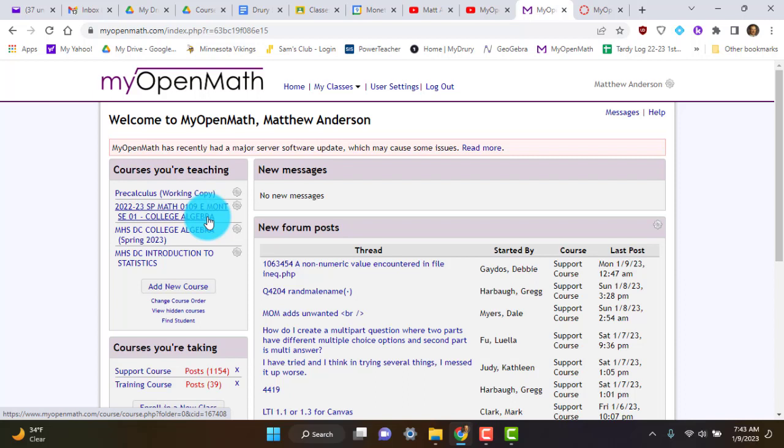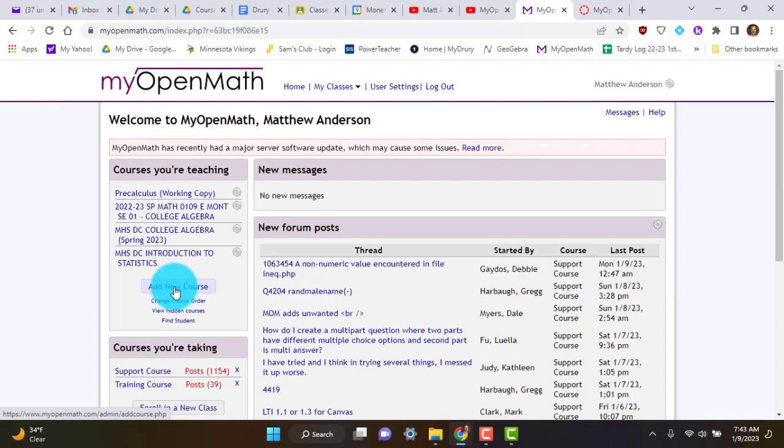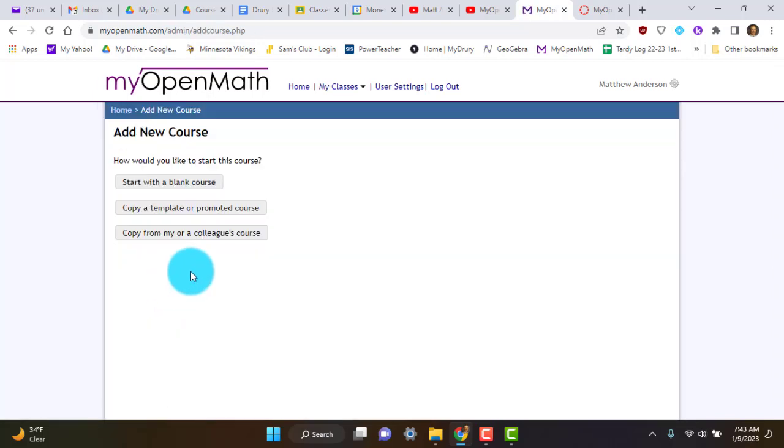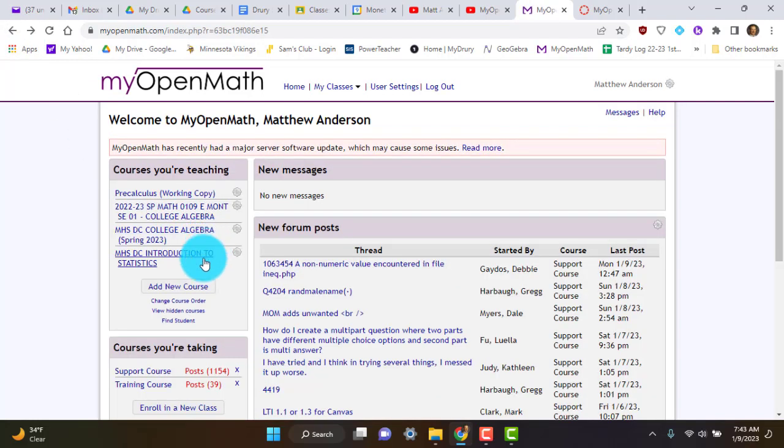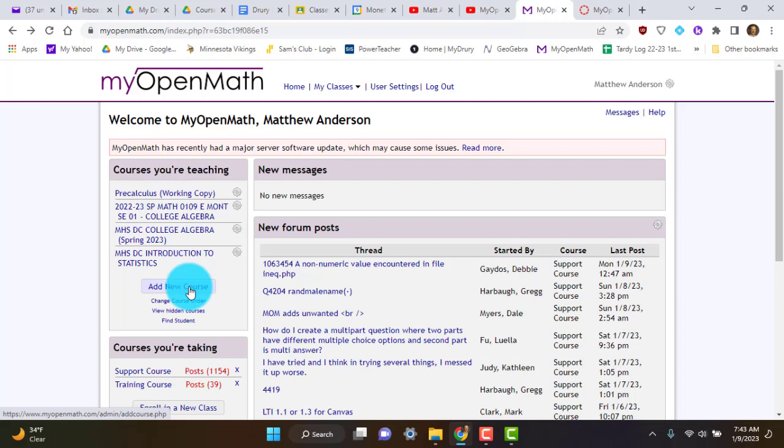In case that's not there, you also have the option. If you didn't do it when you registered for MyOpenMath, you can add a new course down here. And you'll see, yeah, mine's different than yours because I'm a teacher. But if you add a new course, you can use that code, class code, and then the key in that spot as well.